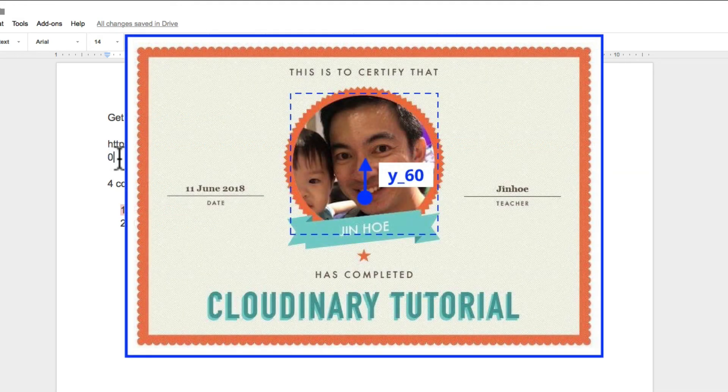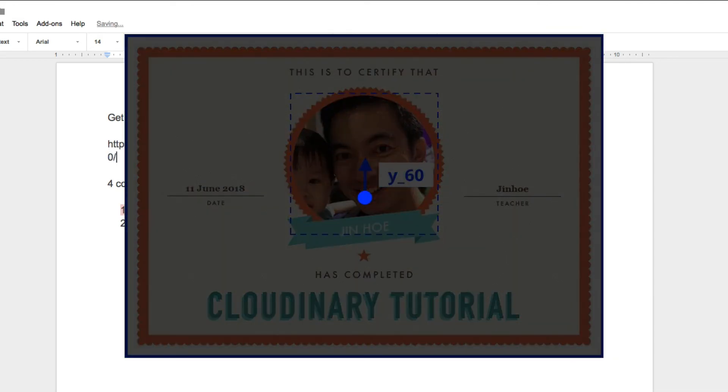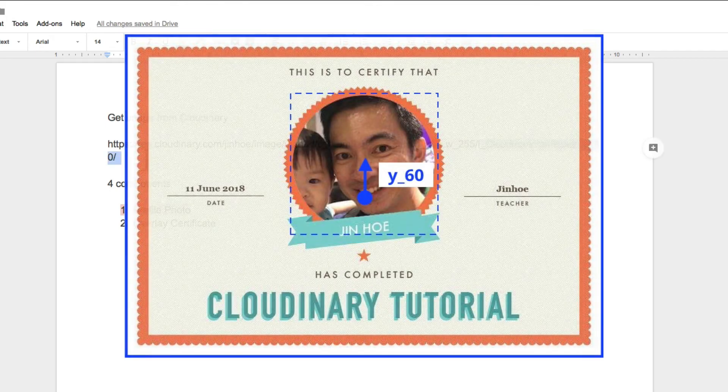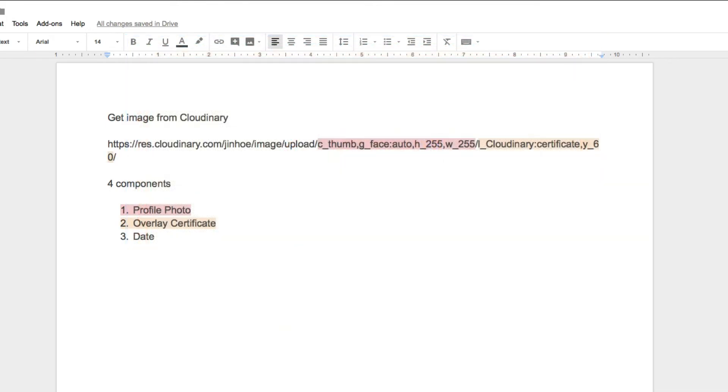Y underscore 60 means I have adjusted the vertical position of the overlay by 60 pixels. By default, it uses the center point as a reference. You have to try an error to get the magic number. We are done with overlay. Simple right?